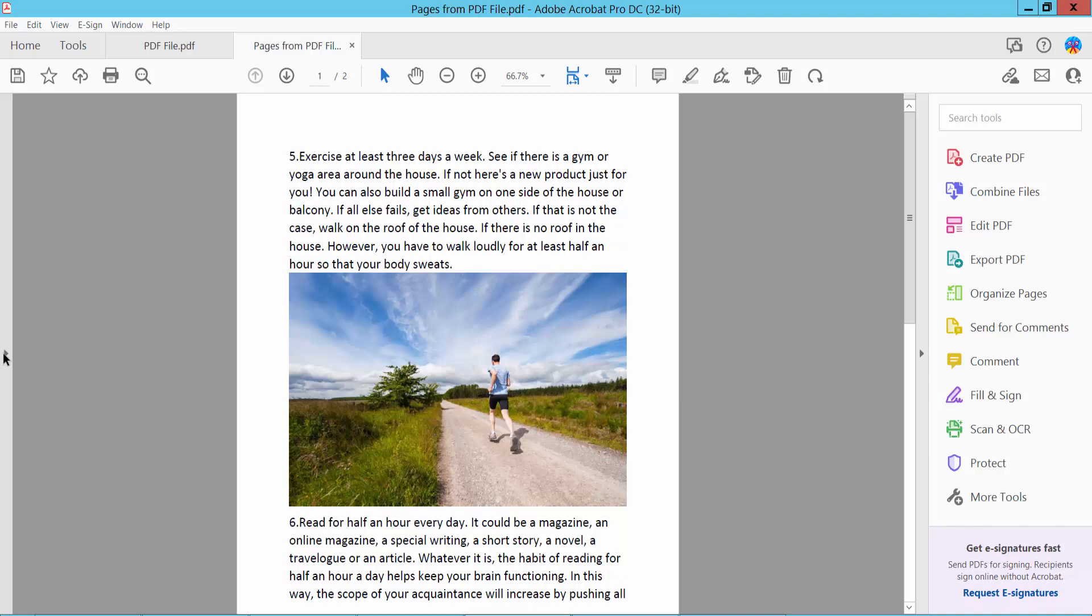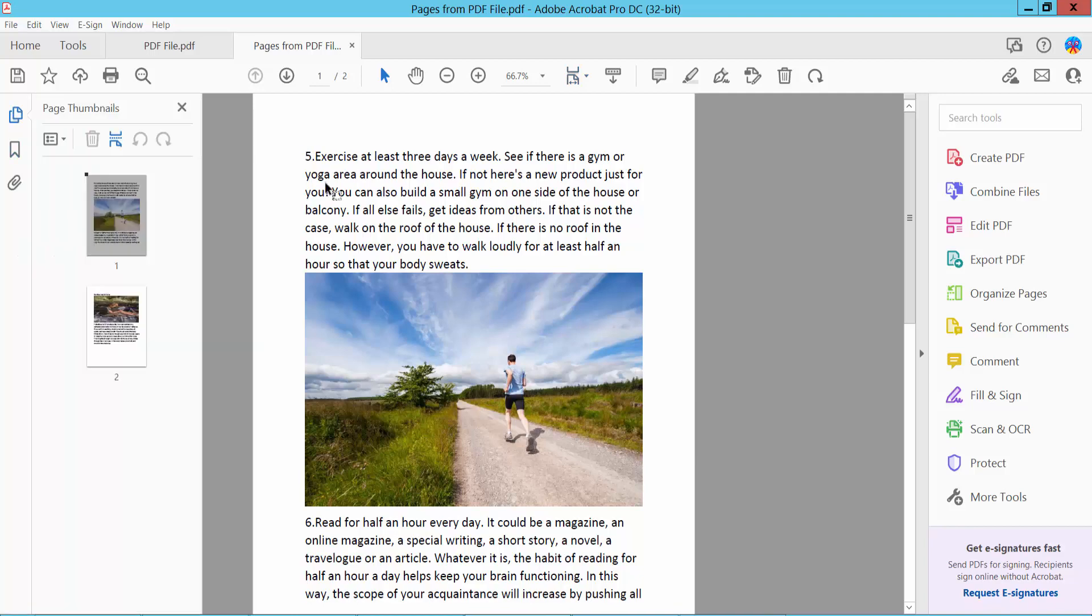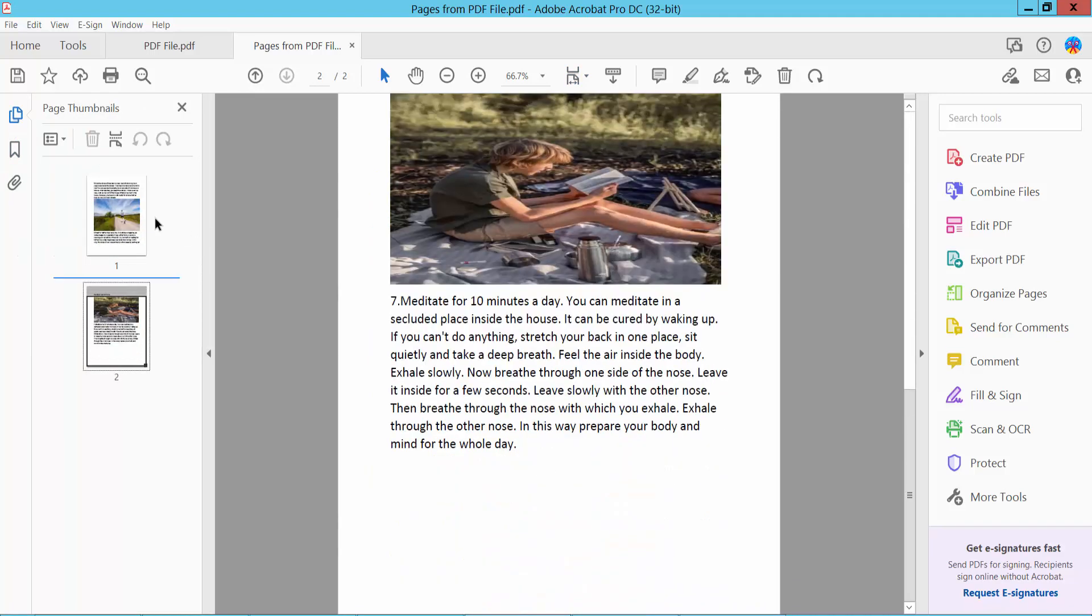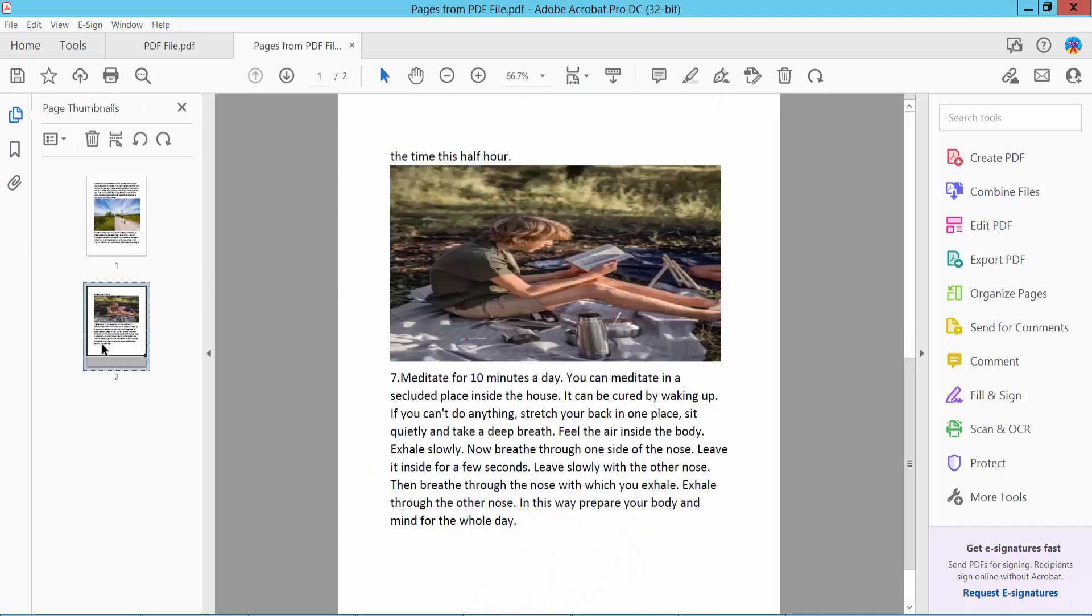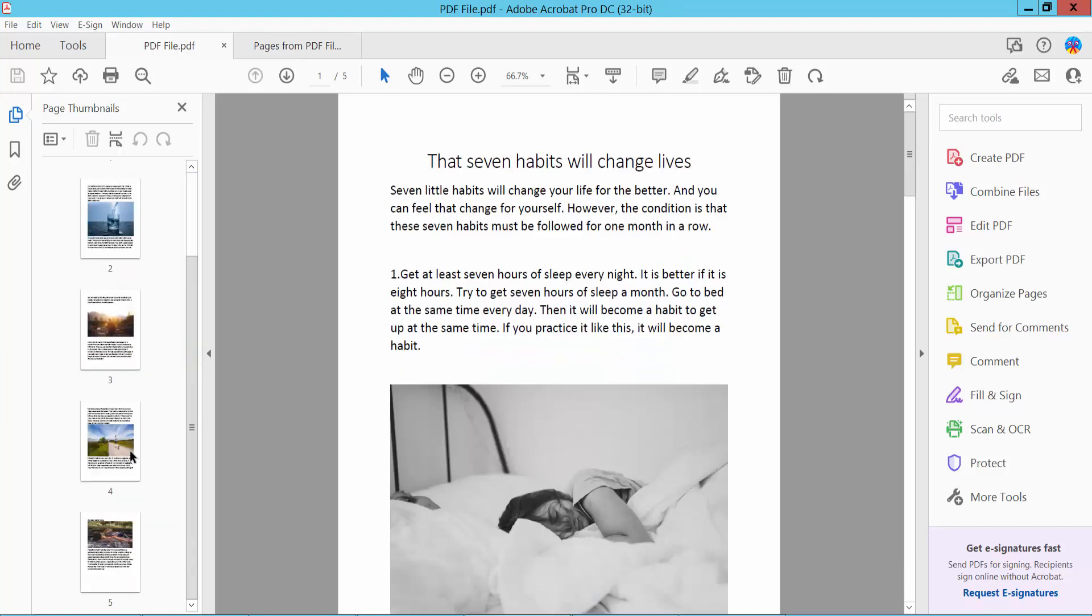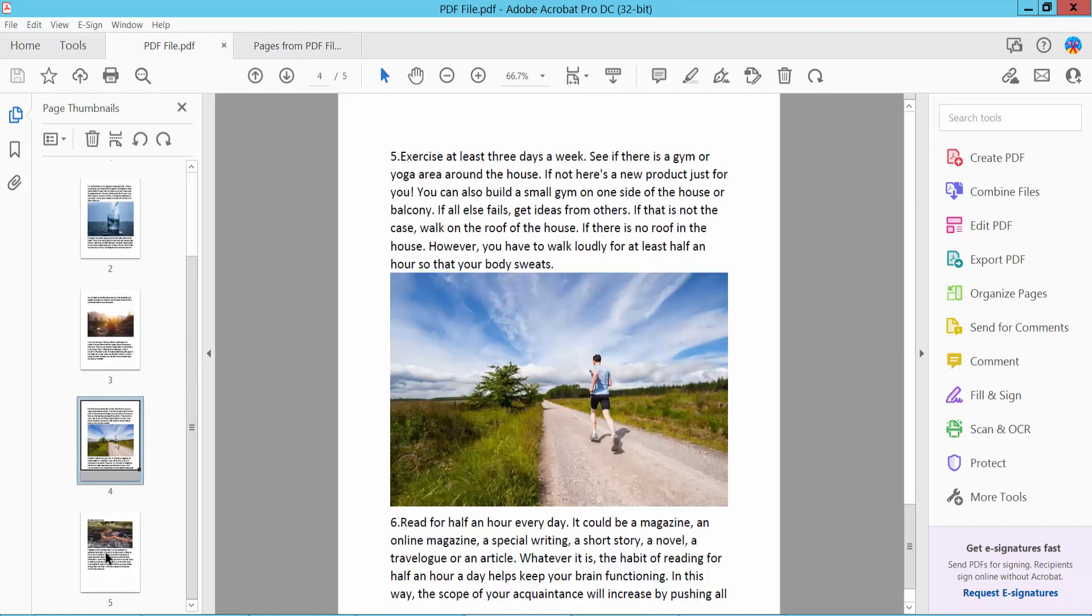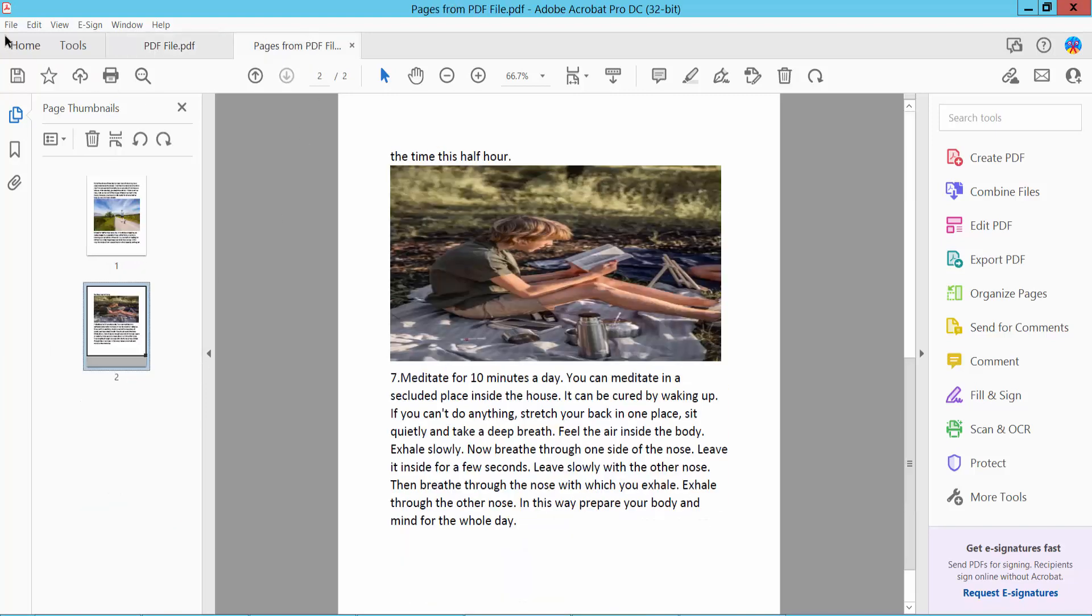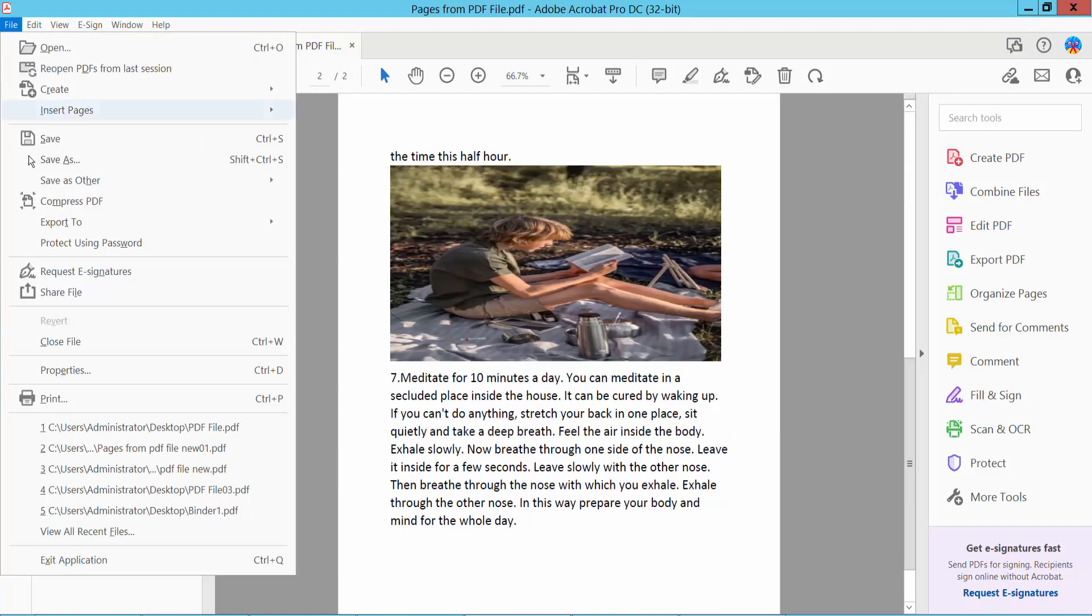These two pages are already extracted, page 4 and 5. Here are page 4 and 5. Now you can save your PDF file.